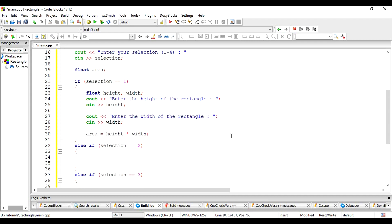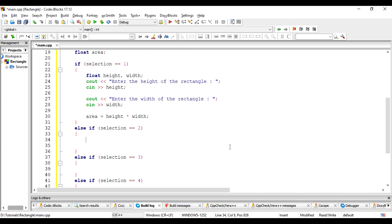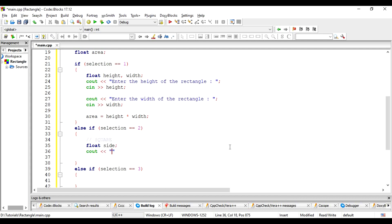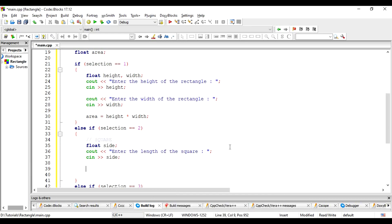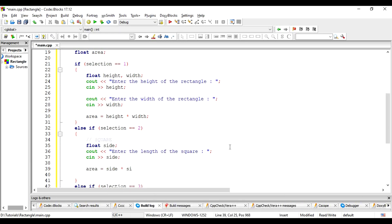The next condition is selection equal to 2, which is for a square. For a square, we just need to ask for one side's information. The area of the square is calculated appropriately. That is, square of the length.